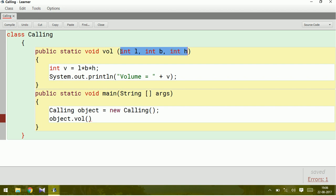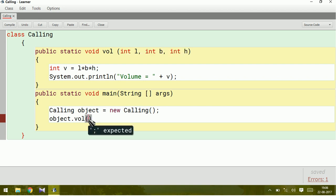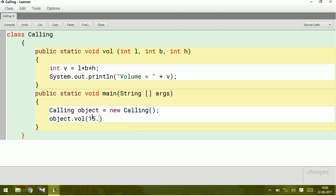This parameter is called formal parameter. When we give the parameter here in the method call, this is called actual parameter. We can give the values here. Let us have values 15, 20, and 10.